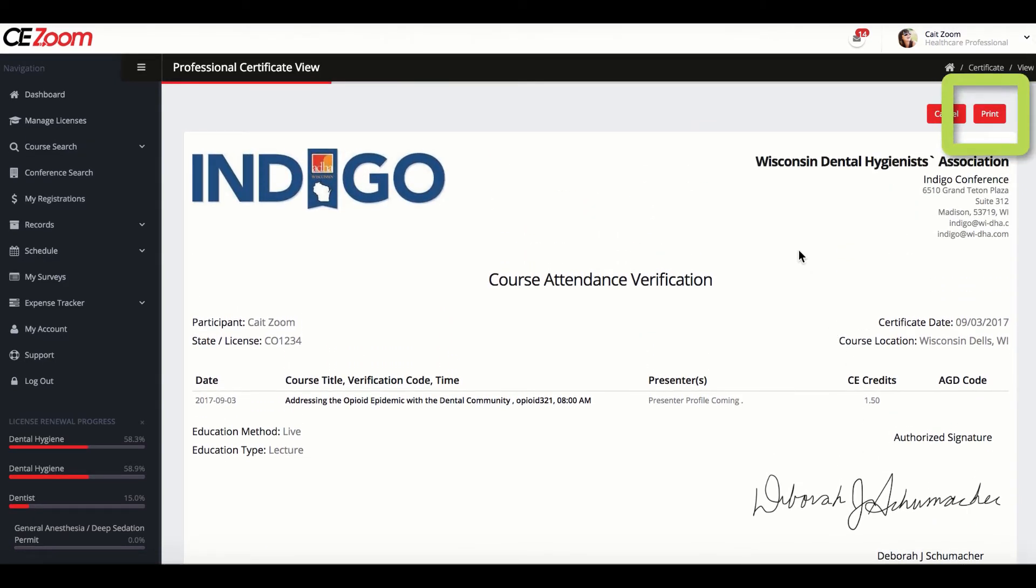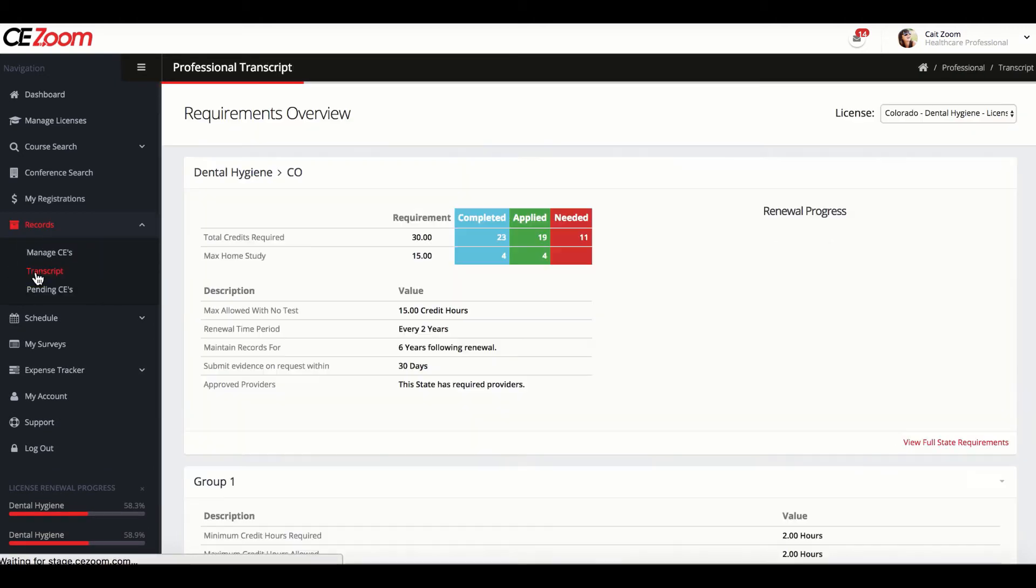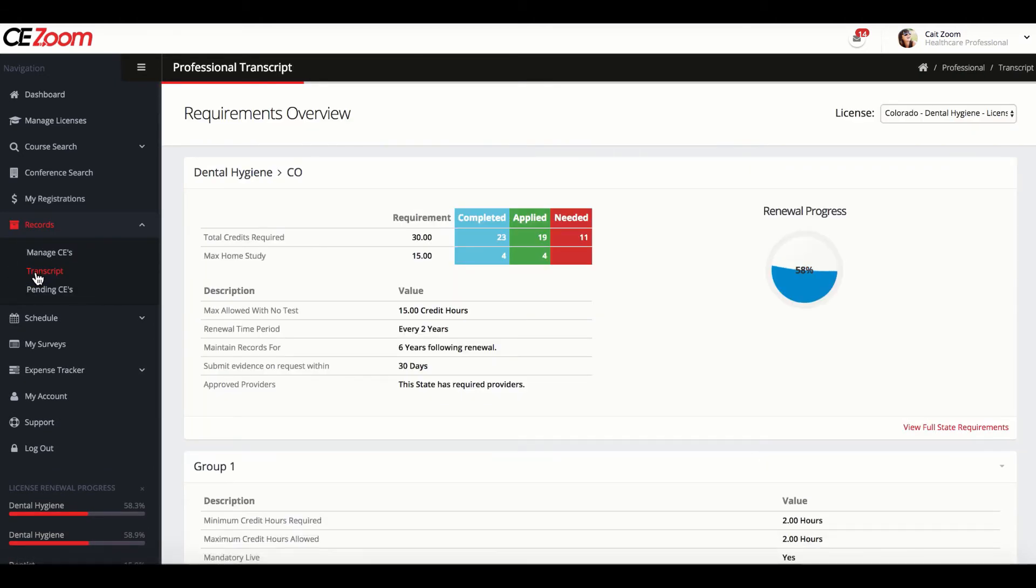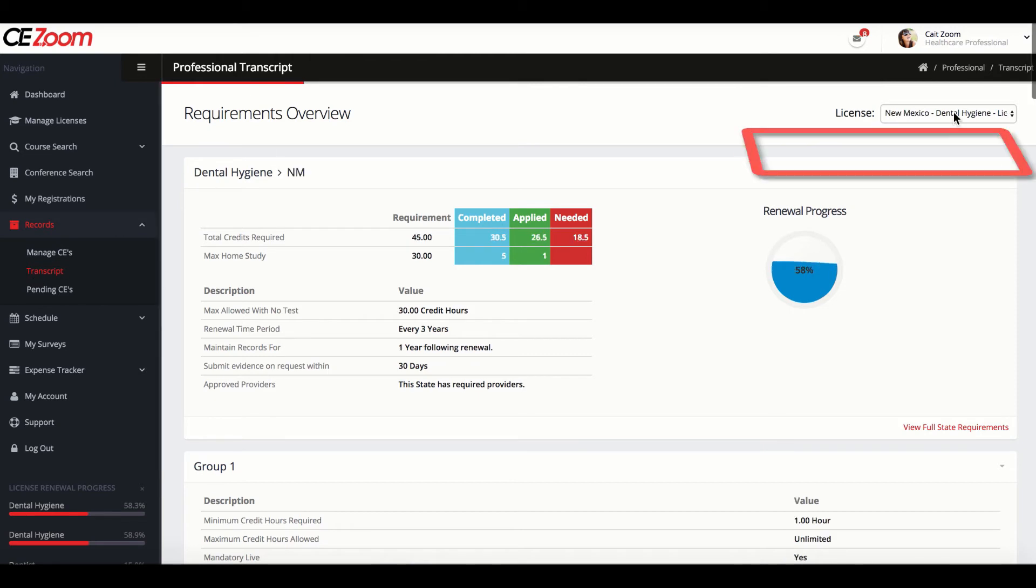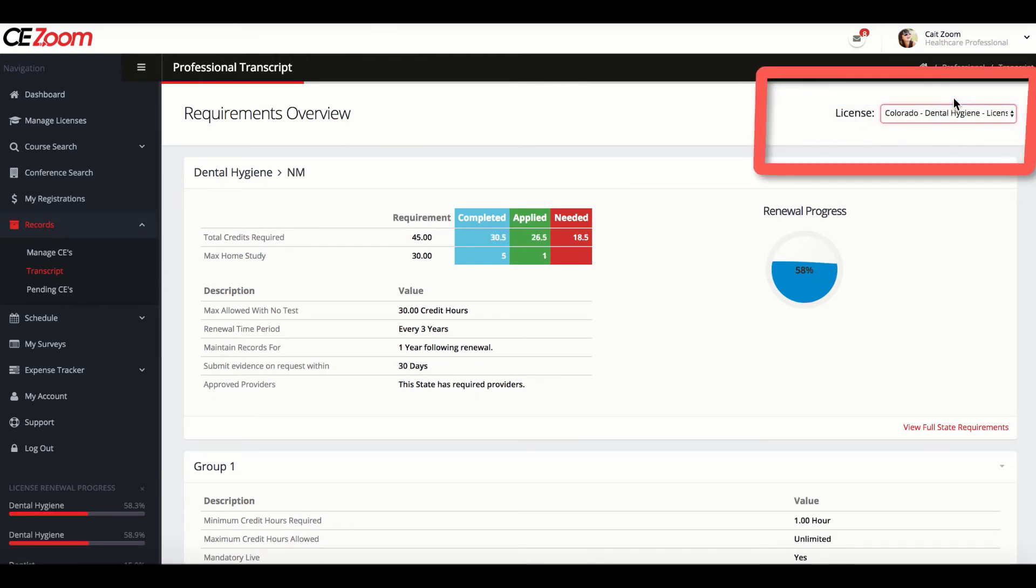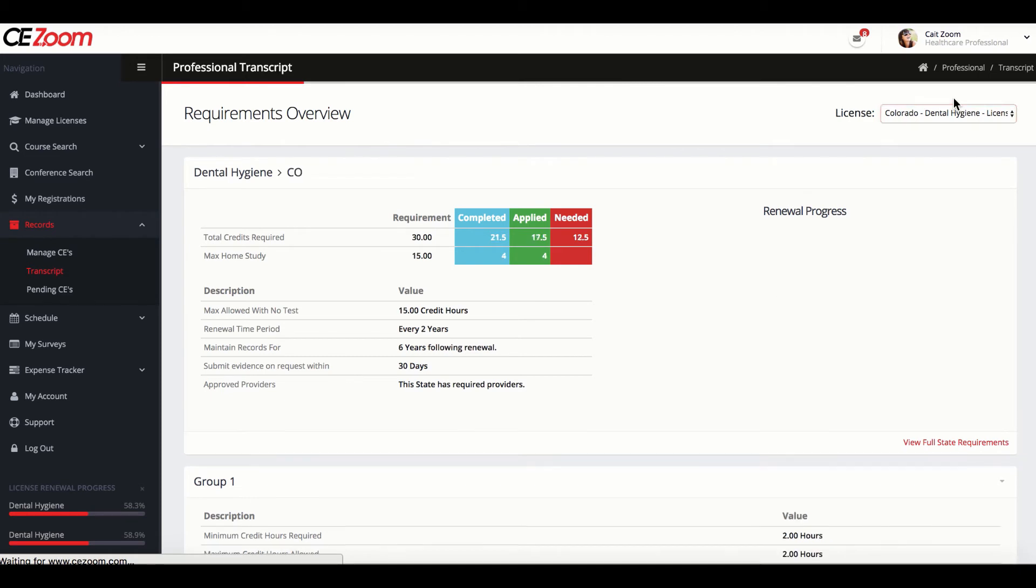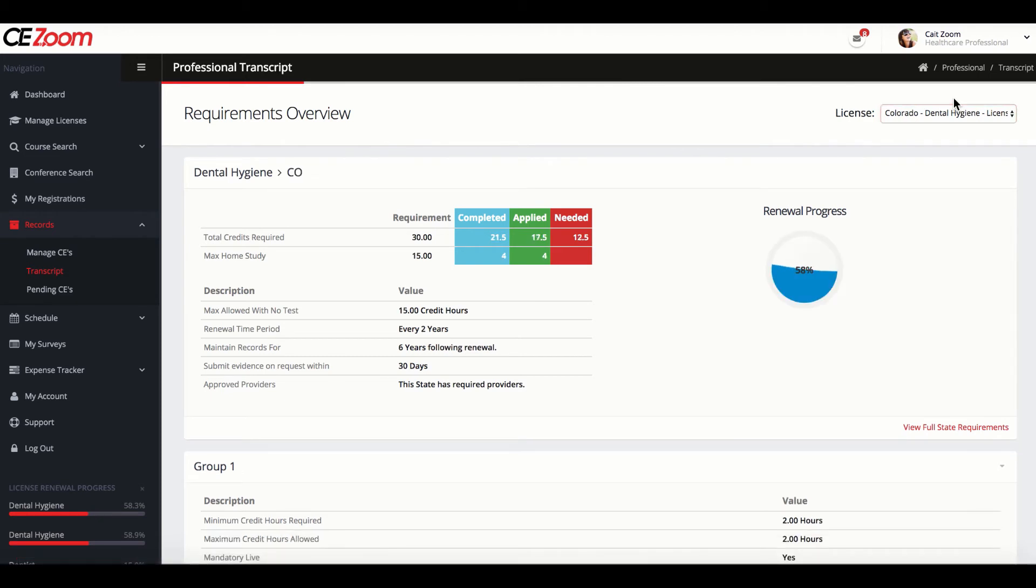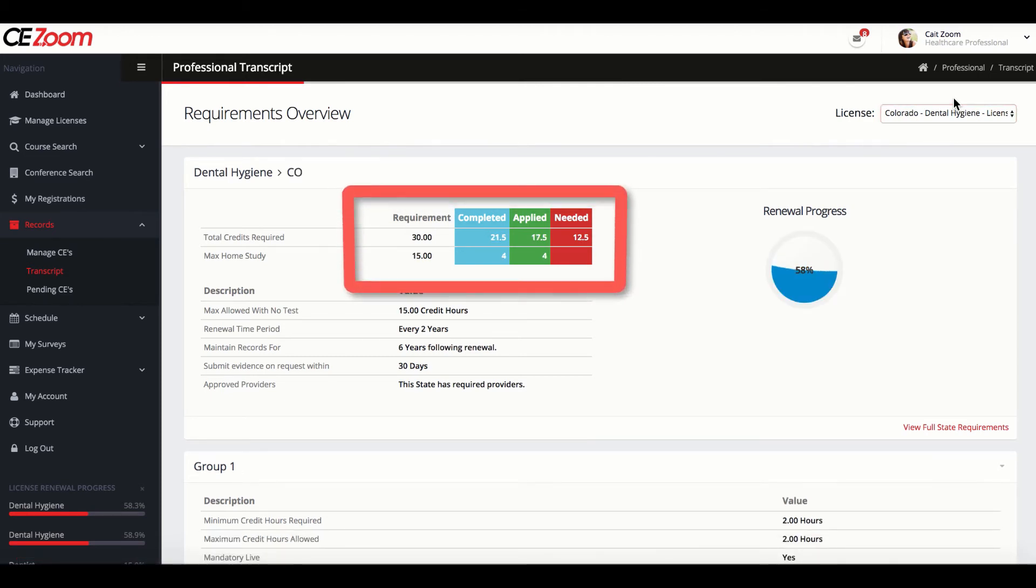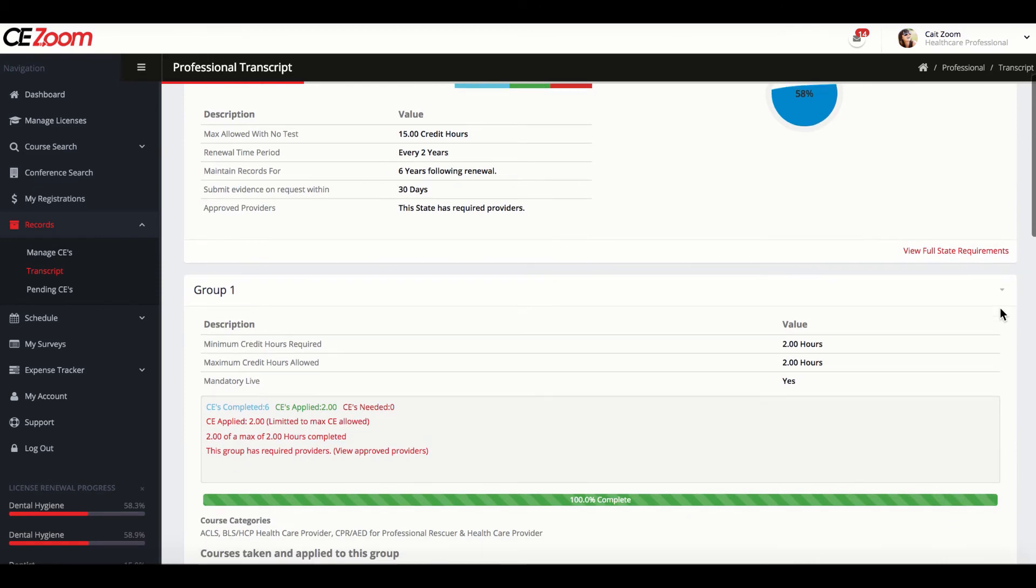The second option, the Transcript, will display how your CE hours were allocated towards your state's renewal requirements. If you have multiple licenses, you will need to select which license you wish to view in the transcript view in the upper right. The transcript will let you know how many CEs are required, how many have been applied, and how many CEs are still needed for the selected license.